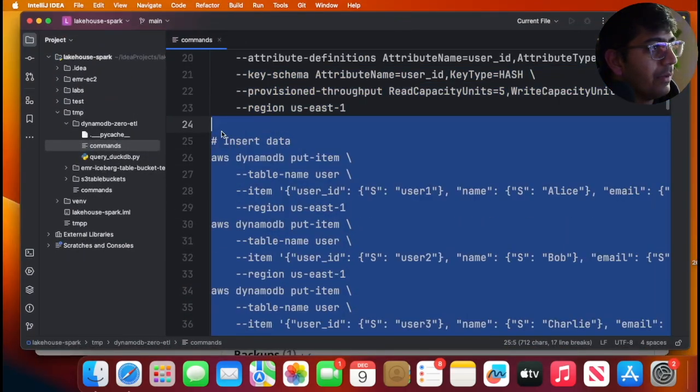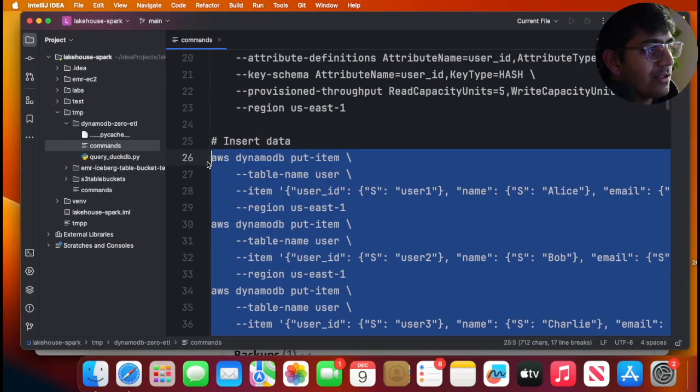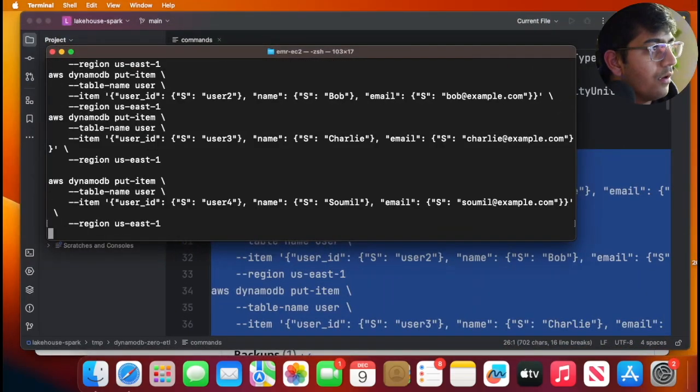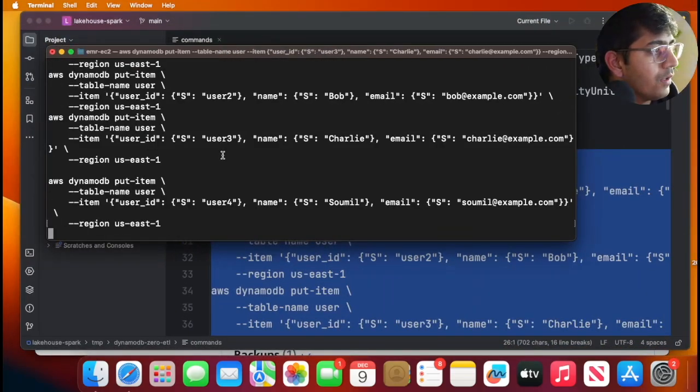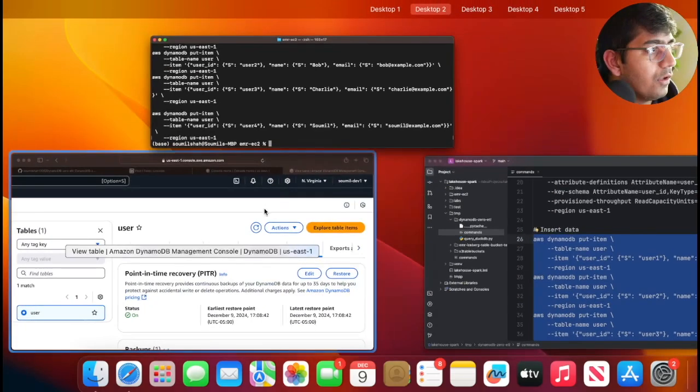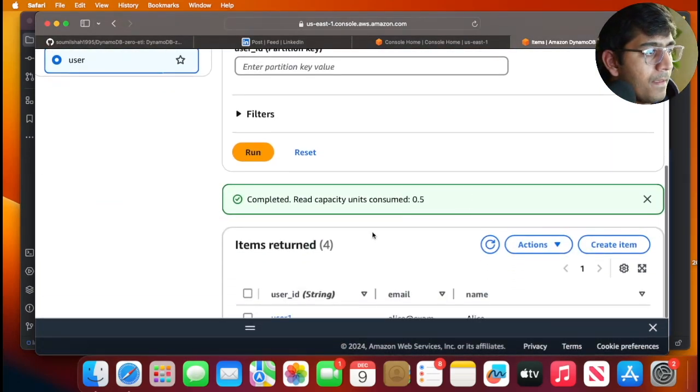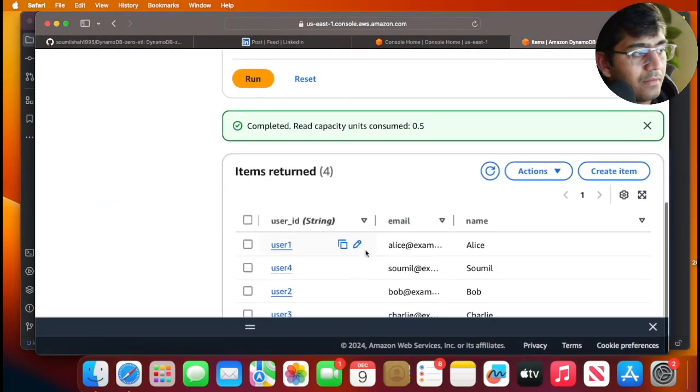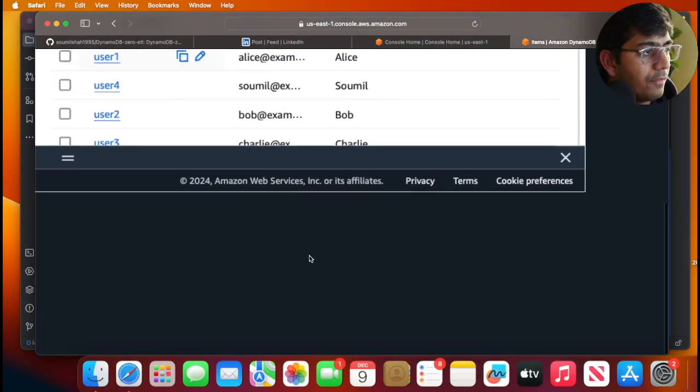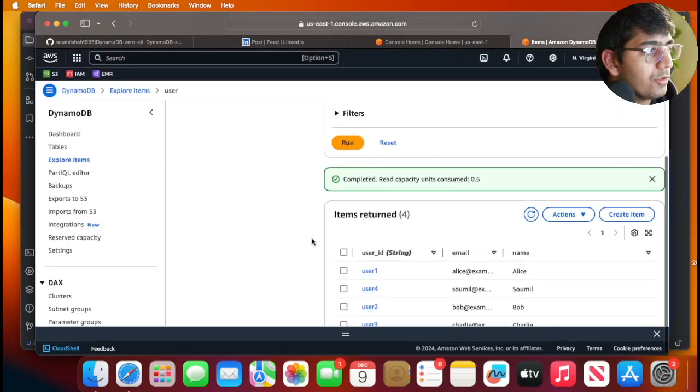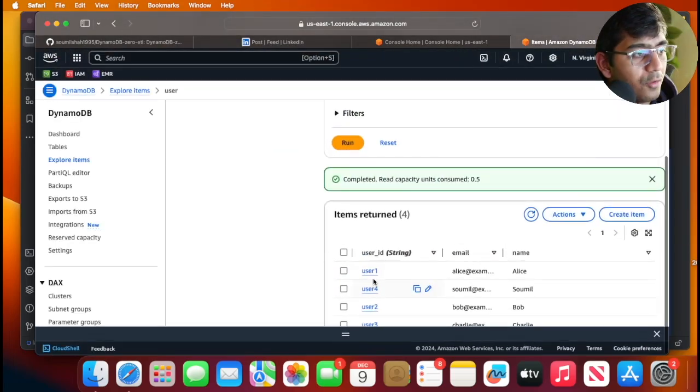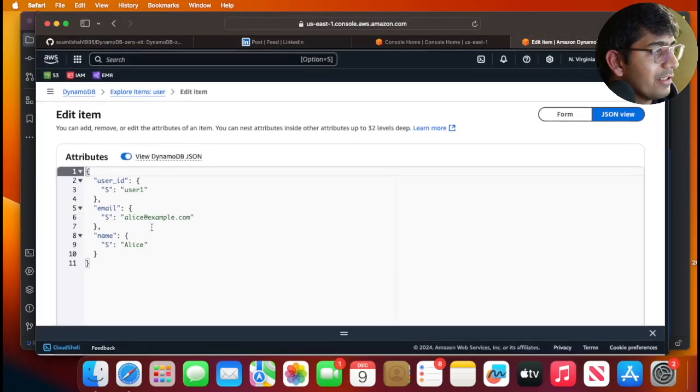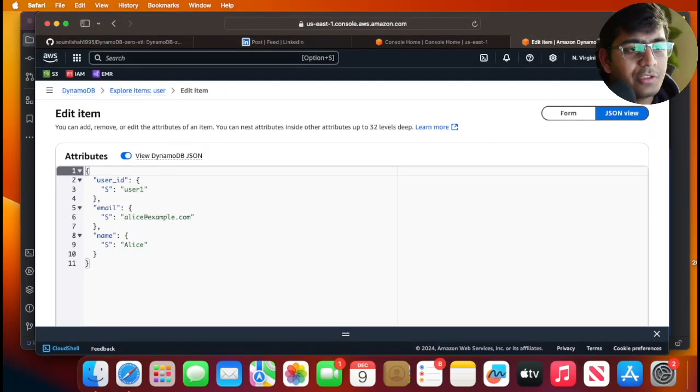Now I'm gonna insert some sample data into DynamoDB. I will insert about four records—one, two, three, four. I'll explore the table and you can see I have four data points in my DynamoDB.